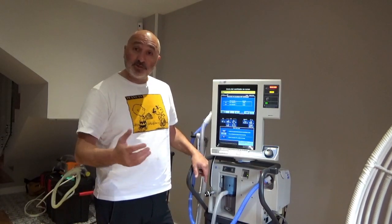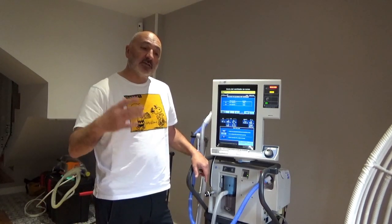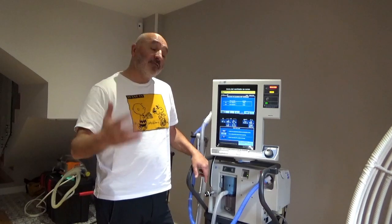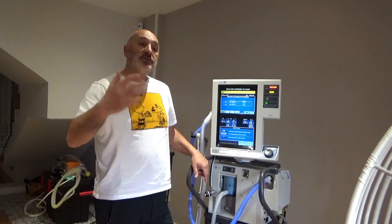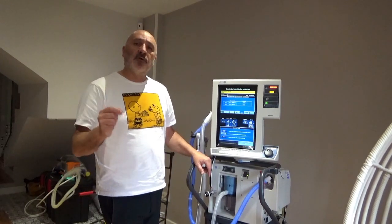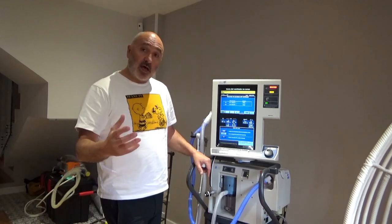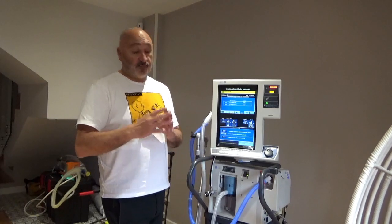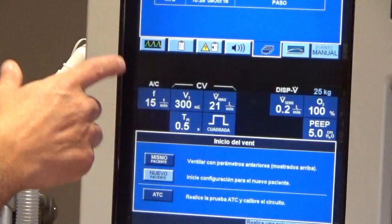Considering this particular situation with COVID-19, this virus affects more adults than children, and it usually produces an ARDS. In one of the next videos we will overview the concept of ARDS and the strategy to treat this condition, and most importantly, how we can recruit the lung in ARDS.